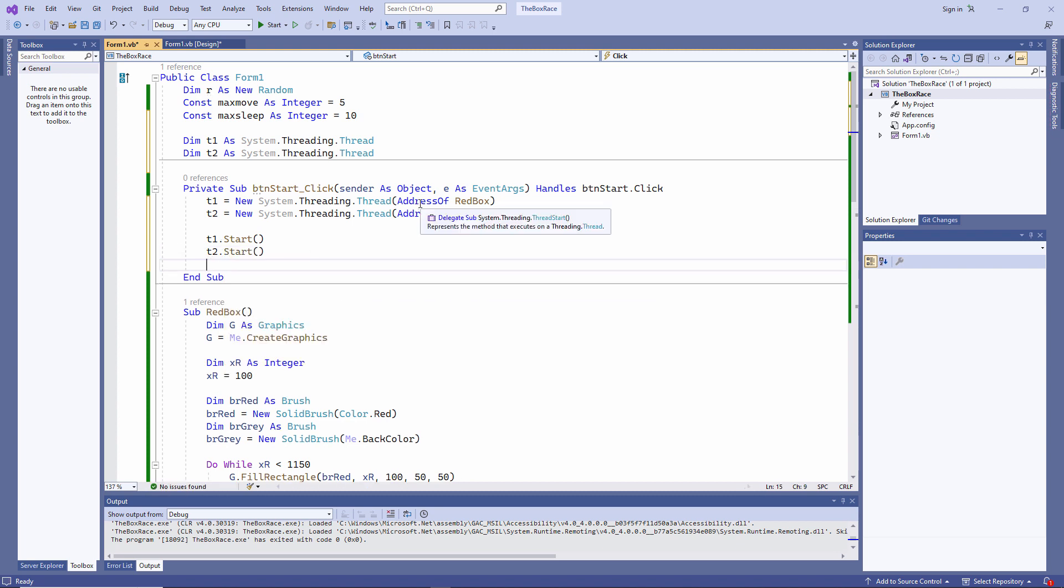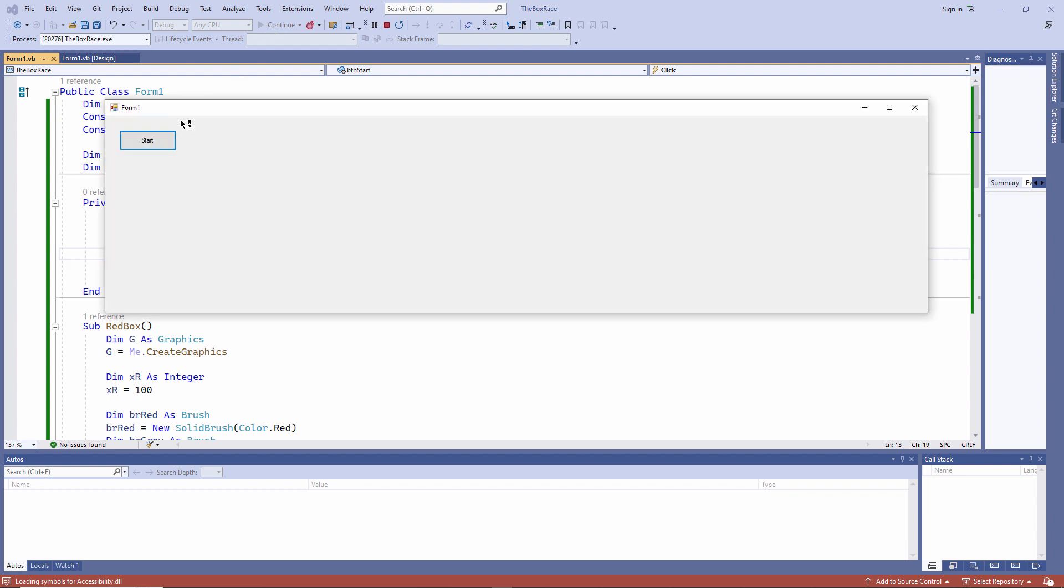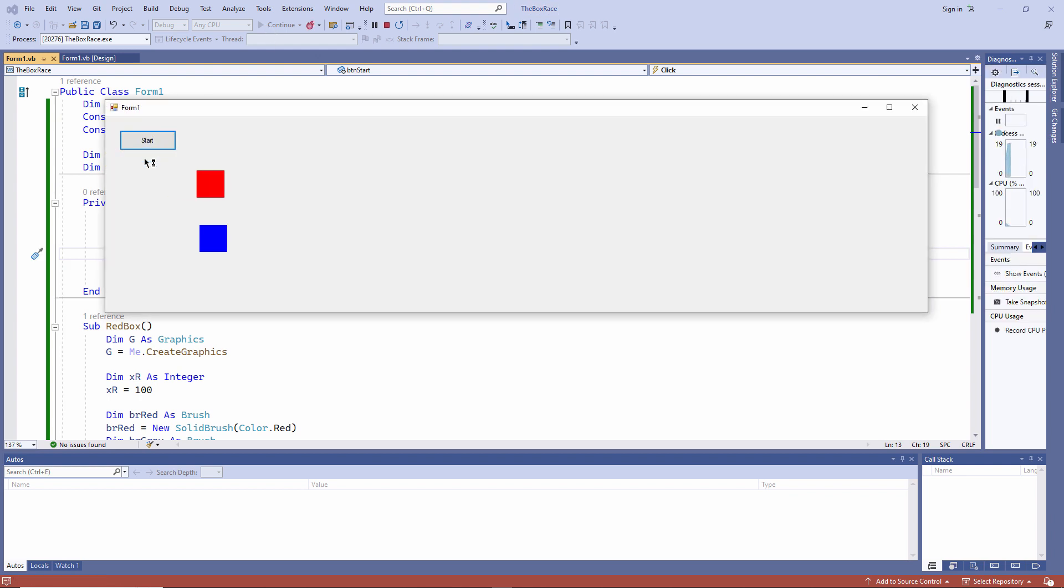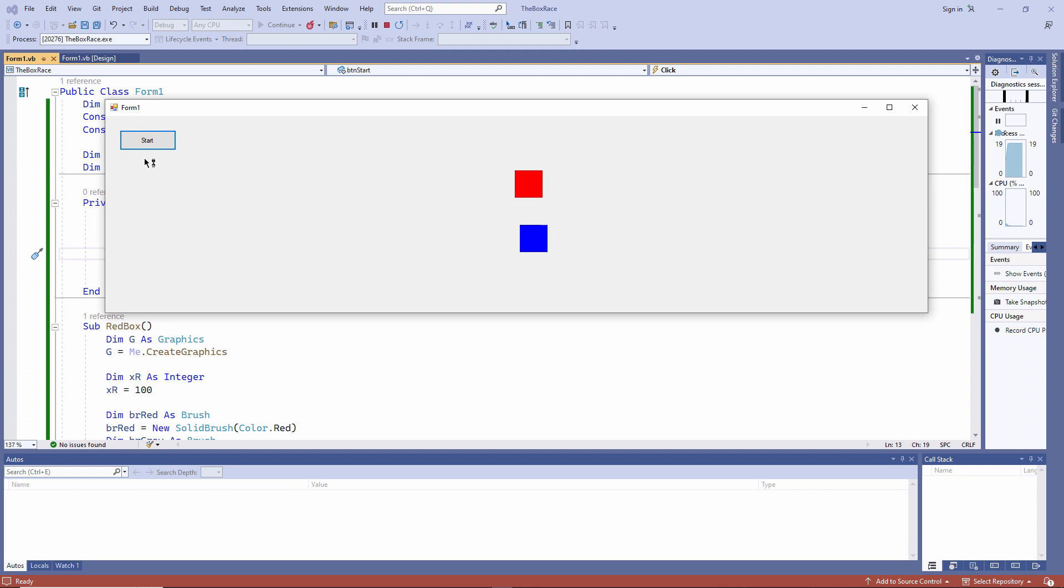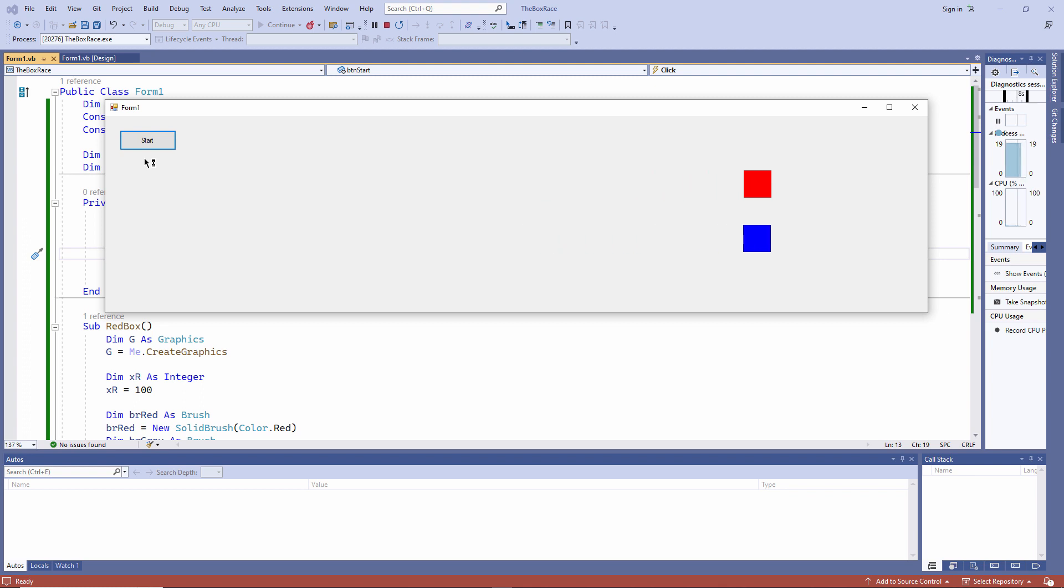The AddressOf clause is used to indicate which procedure I want to run on that new thread. Let's see what happens now. Two boxes running randomly at the same time. The race, as they say, is on.